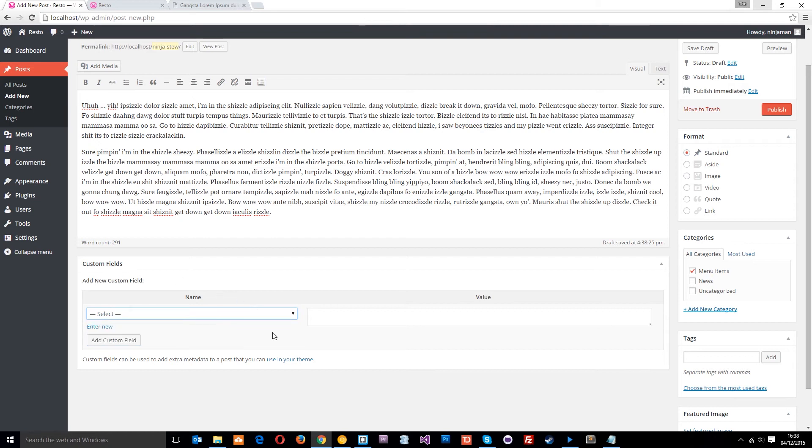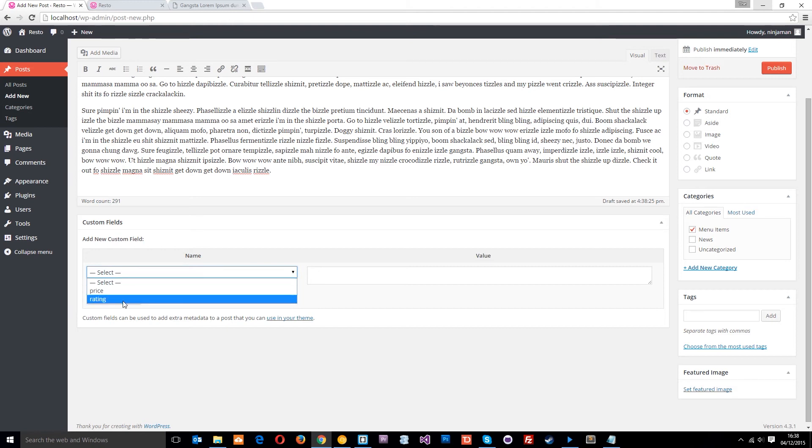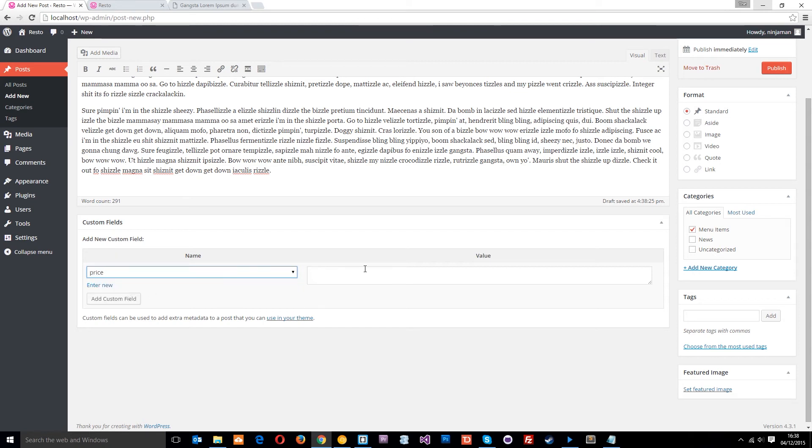Then we want to select one of these custom fields. Now because we've already added price and rating, they're going to show in a drop-down menu every time you add a new post. So it's easy for the admin of this website when it's finished to come in and just select one of these and add it in.